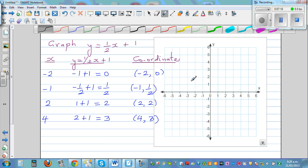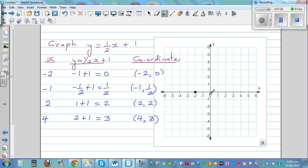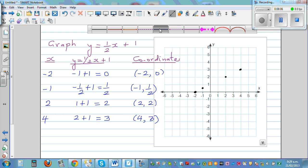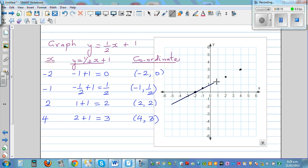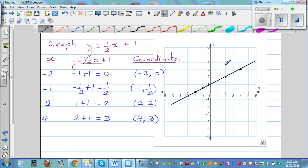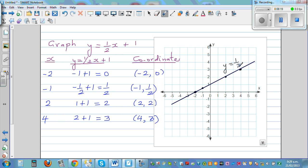Plot the points: (-2, 0) — go 2 left and don't go up or down. (-1, ½) — go 1 left and half up. (2, 2) — go 2 right and 2 up. (4, 3) — go 4 right and 3 up. Join these four points with a straight line. The equation of this line is y = ½x + 1.